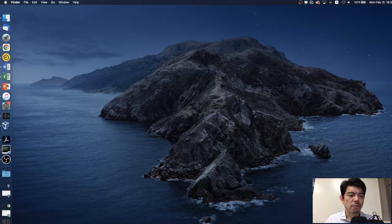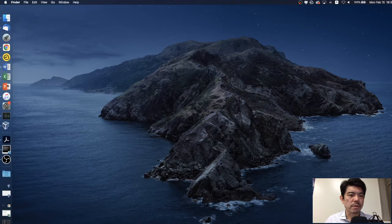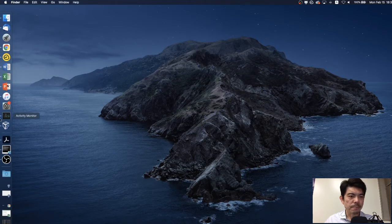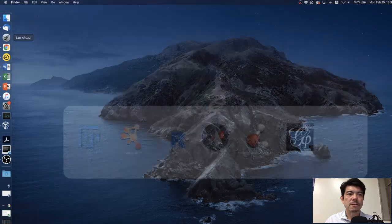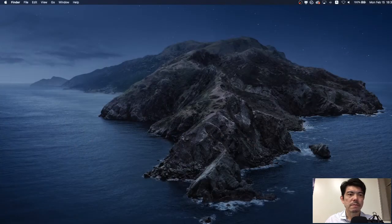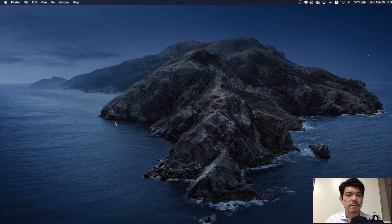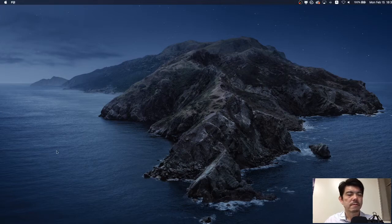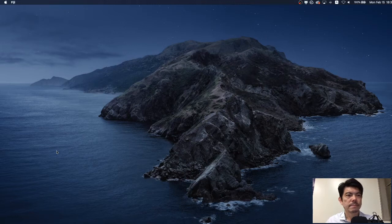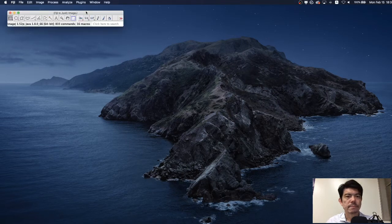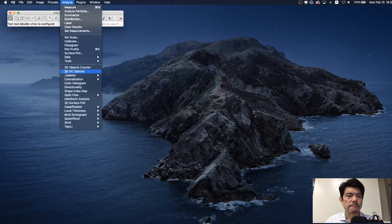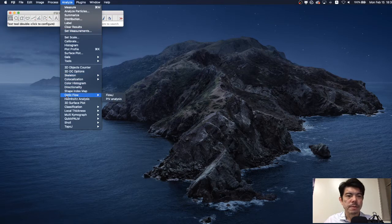Actually, I already started ImageJ but after you installed the jar file you have to restart ImageJ. Okay, it's going to take some time. Alright, so at first, let's see if we successfully moved the jar file.